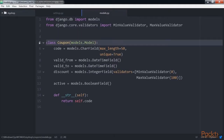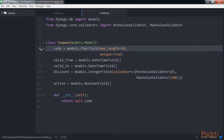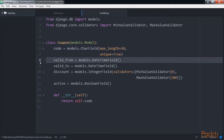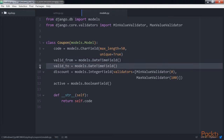This is the model that we're going to use to store coupons. The coupon model contains these elements. The first one is a code, which the users have to enter in order to apply the coupon to their purchase. The next one is valid_from, which indicates the datetime value when the coupon becomes valid. And after that comes valid_to, which indicates the datetime value when the coupon becomes invalid.